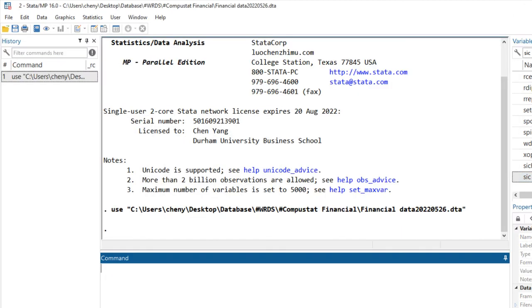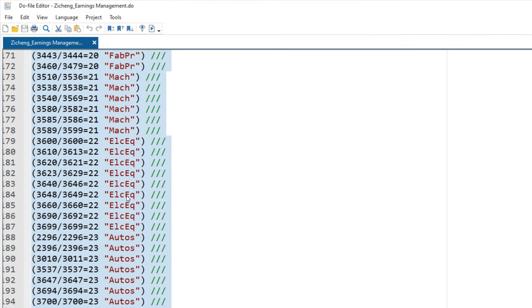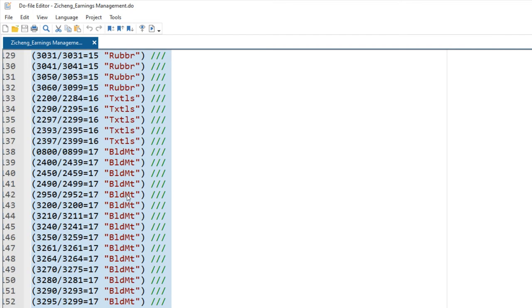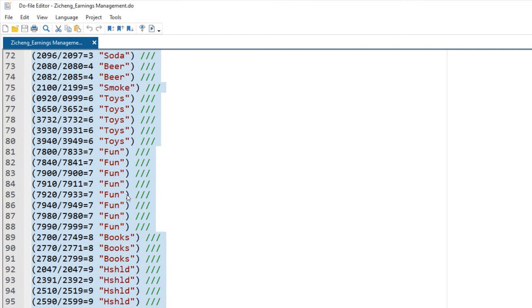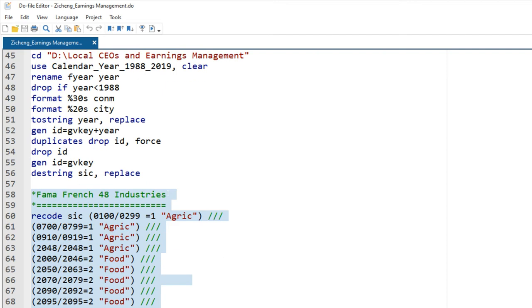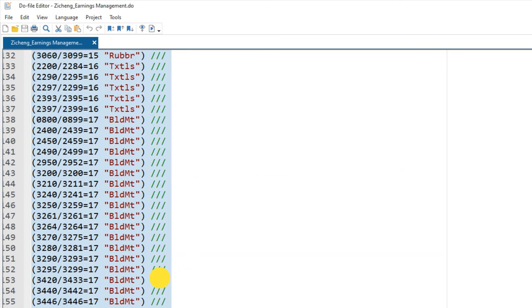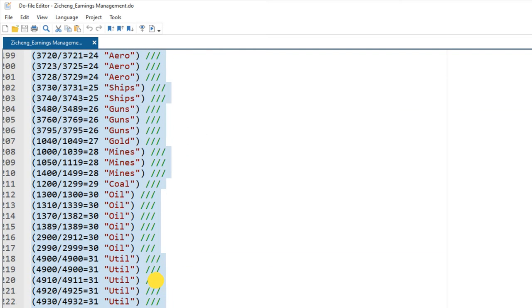The simplest way to do this is to recode the SIC codes. You can use the recode command, but you need hundreds of lines to do this.